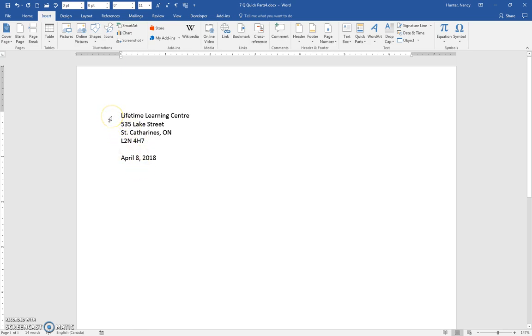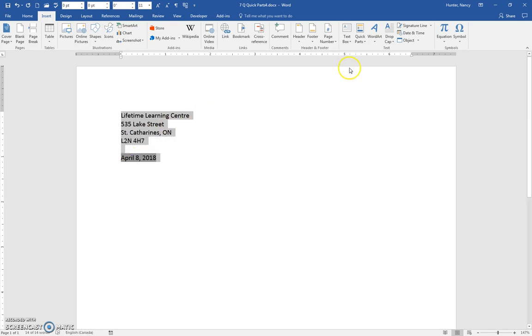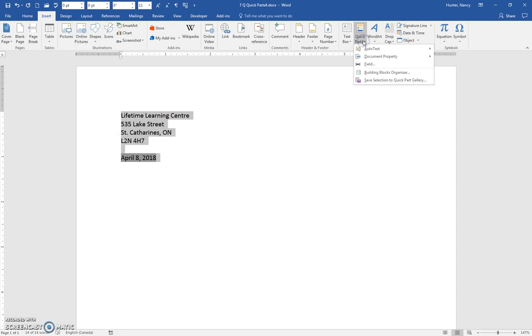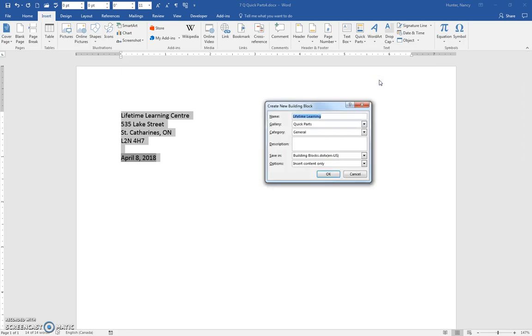So how we're going to do that is we'll select all this information. And on the Insert tab, we'll go to Quick Parts and we're going to save the selection to the Quick Part gallery. And we'll do that. And we'll give it a simple name that we'll remember like LLC.